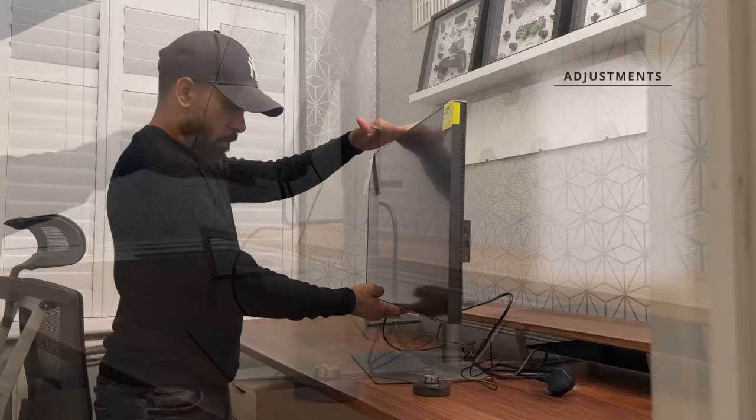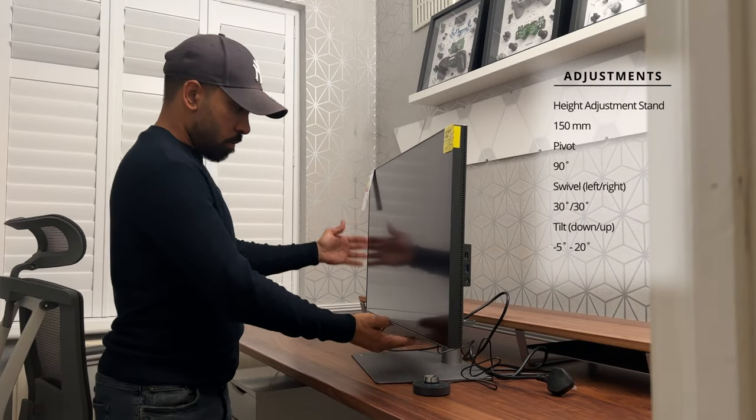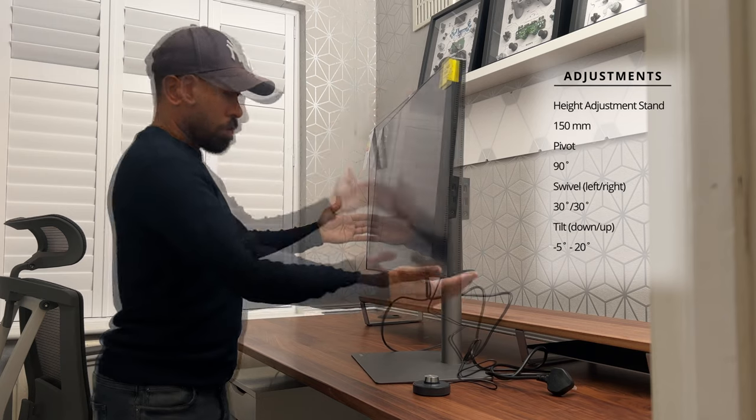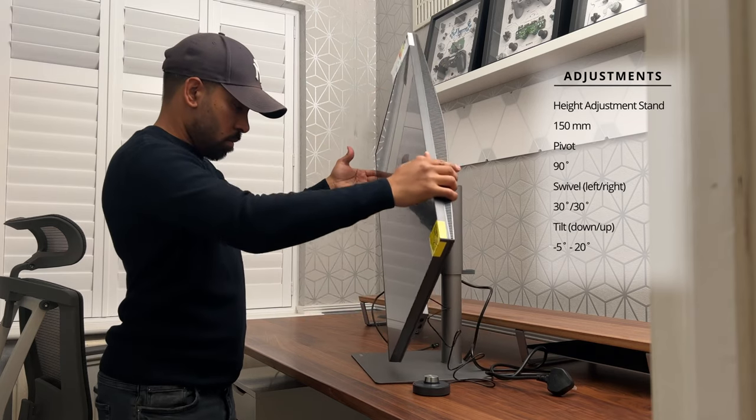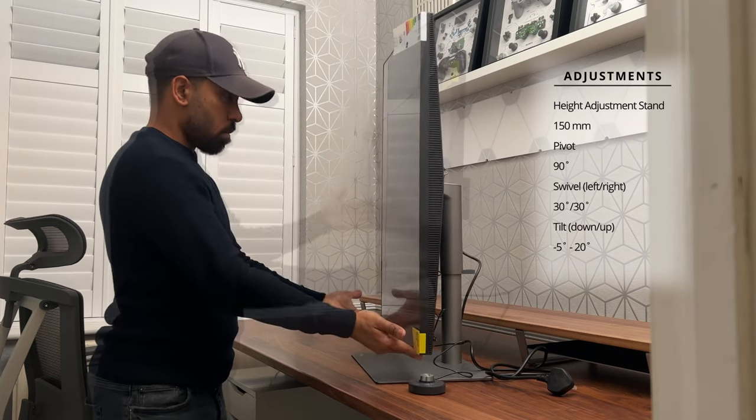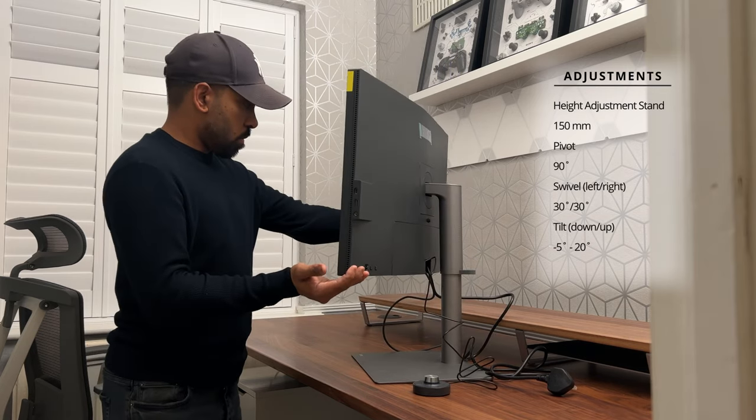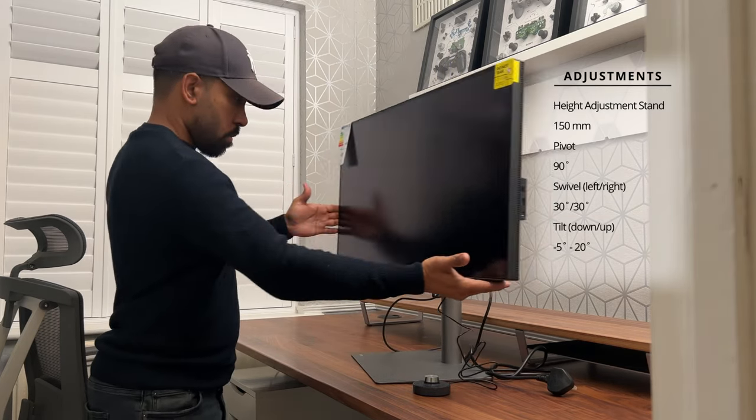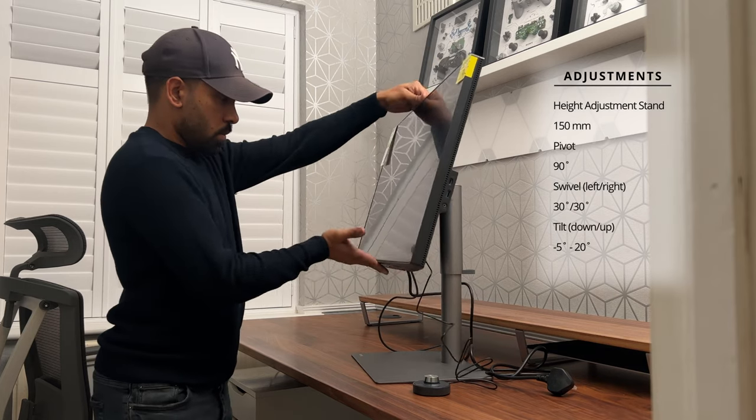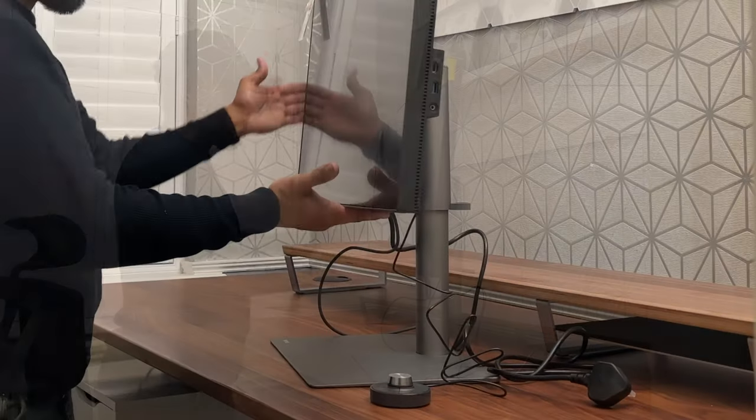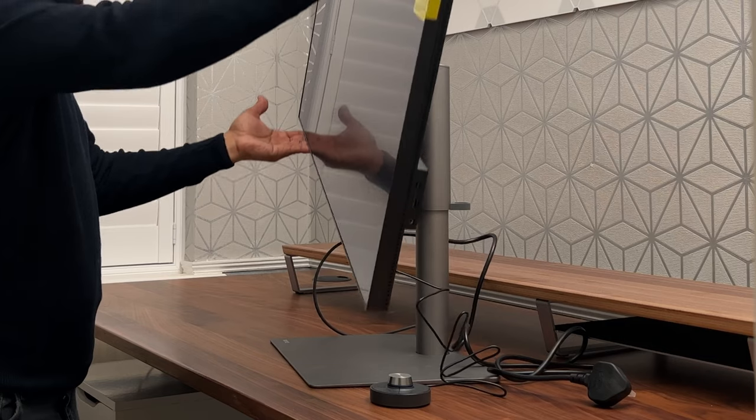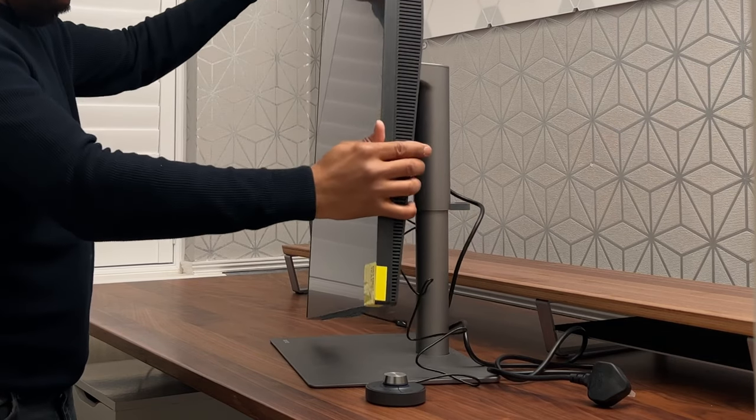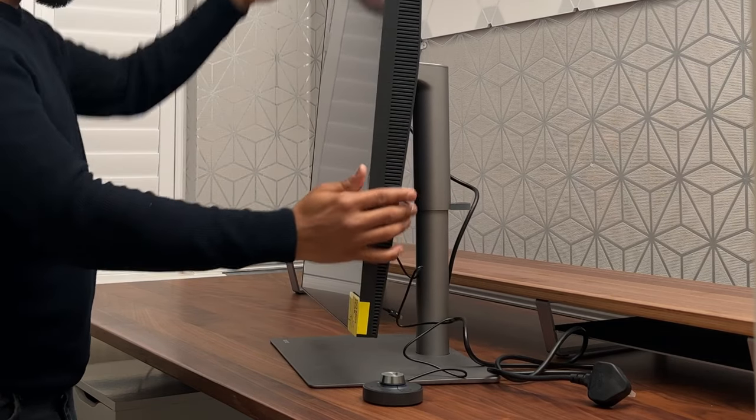There's plenty of adjustments. You can adjust the height up to 150mm. Rotate the display by a full 90 degrees. You can swivel it to 30 degrees in both directions as well as some adjustments to tilt the monitor up and down. Now there is a slight wobble from the stand which I guess is understandable considering the amount of adjustments that you are able to make.